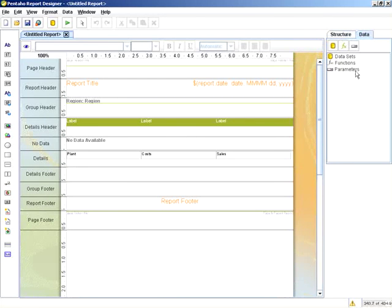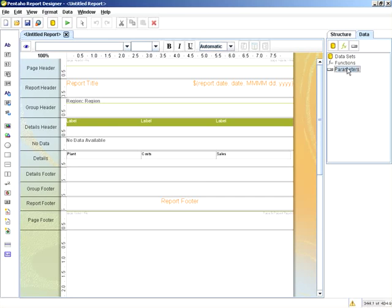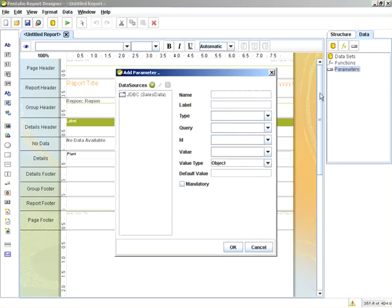To begin adding the parameter, I go under the Data tab to Parameters. Right-click and add parameter. Here's where I provide the parameter name. In this case, it will be called region underscore parm.